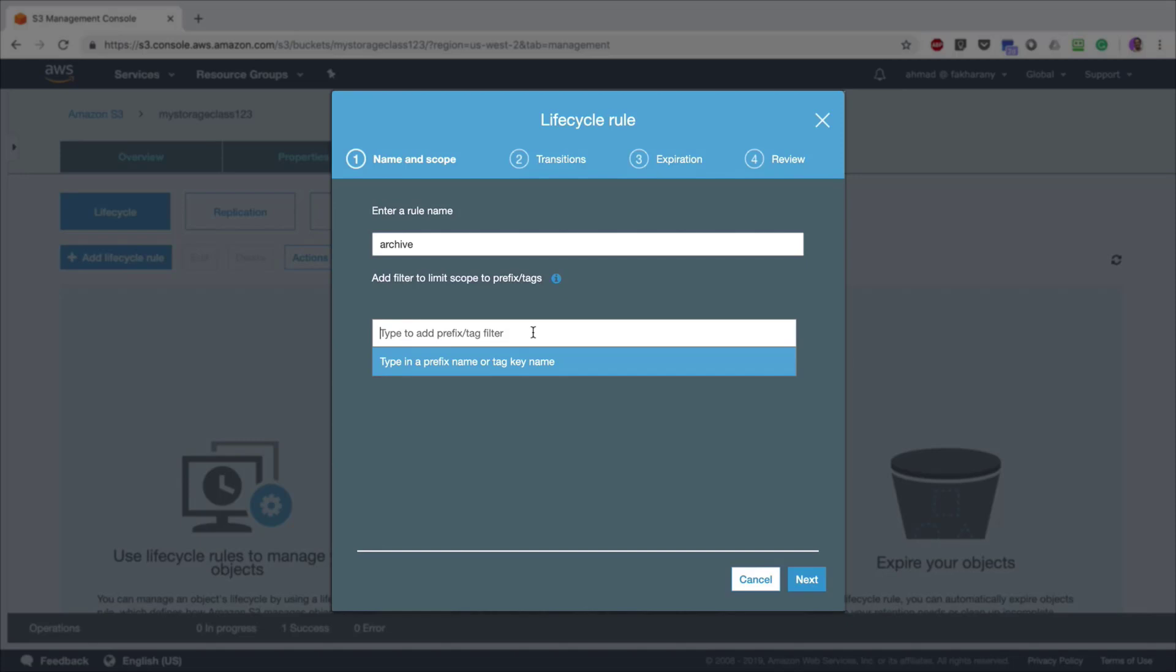Instead of applying the lifecycle rule on all the files in the bucket, let's say for example that you're uploading log files and all your log files start with the word 'log_' then a timestamp like the year, month, and day. You want to include only files or objects that start with the word 'log_'.